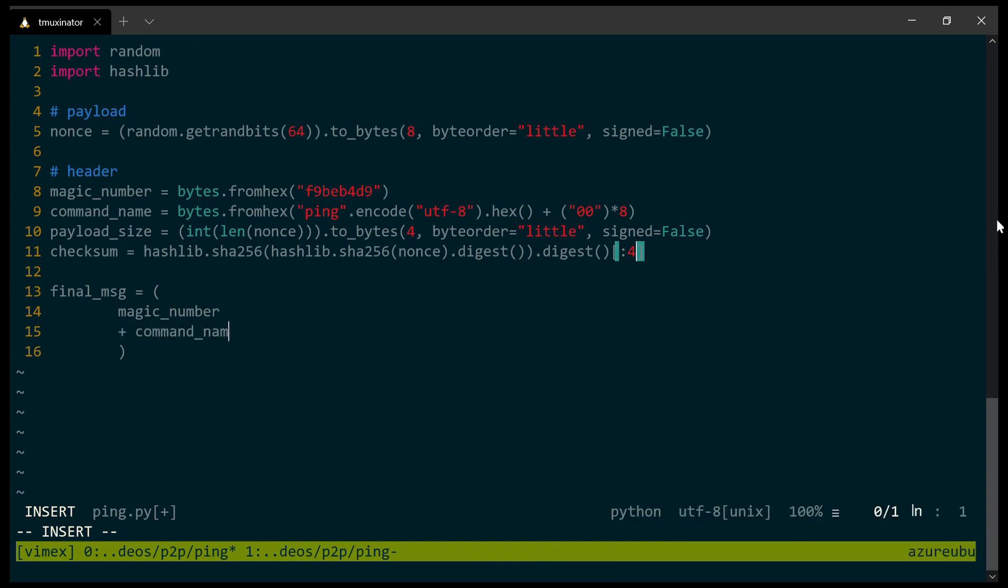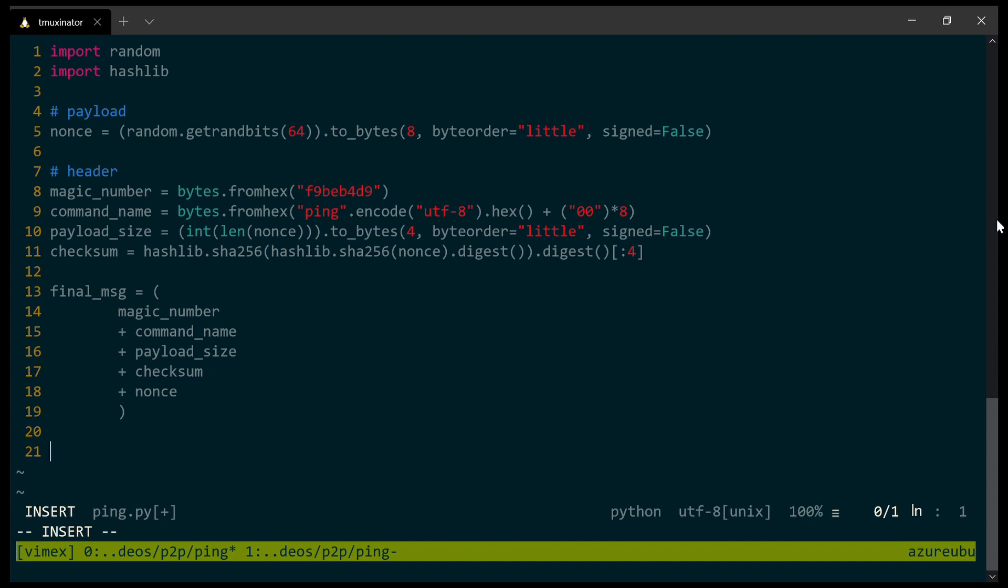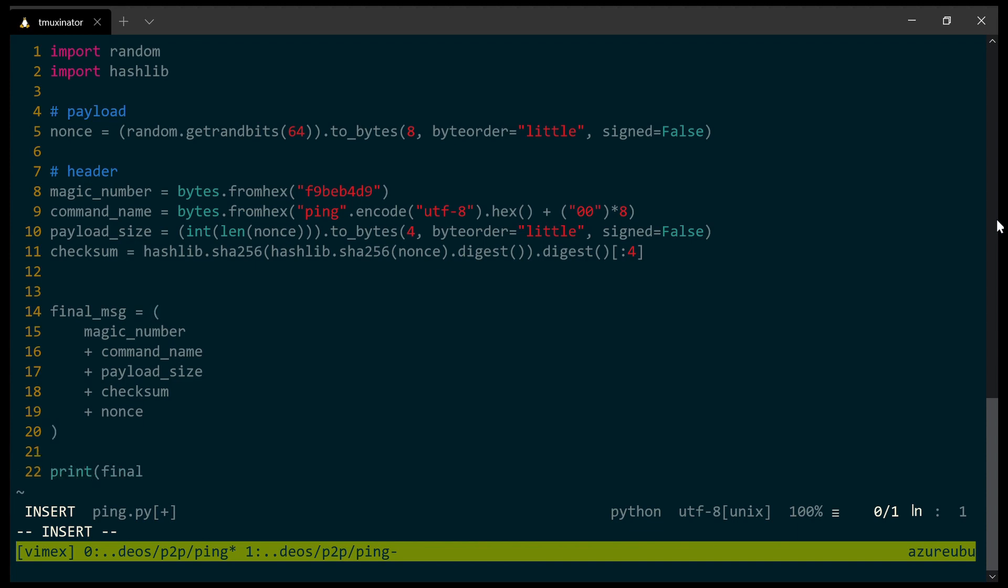Now that I got all of my fields, I'm just going to construct my final message by placing all of those fields together in the right order. I'm going to start with the header: the magic number, the command name, the payload size, the checksum, and then the payload itself, which is just the nonce field. And of course, I want to print it out, so let's just print it, and don't forget to convert it into hexadecimal so we can read it.